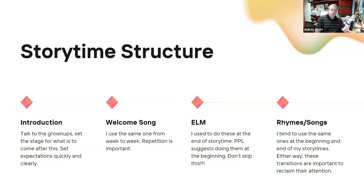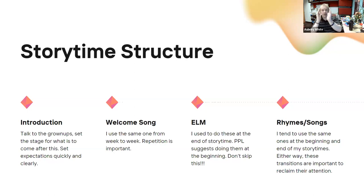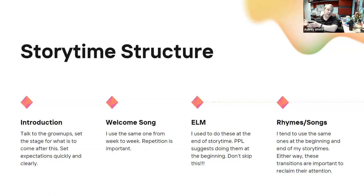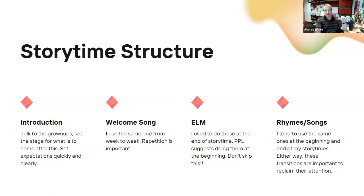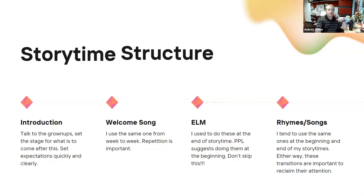After the early learning message, I usually do a few more rhymes. At the beginning and end of my story time I tend to do the same ones — I feel repetition is important. I recommend you talk to the grown-ups, then interact with the kids, then talk to the grown-ups, then interact with the kids again before you get into your reading. Because the kids are going to start to lose it the longer you talk to the grown-ups, no matter how quick you are about it.